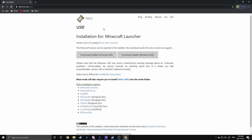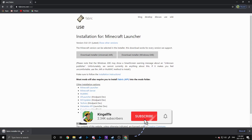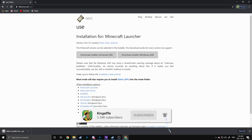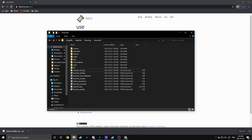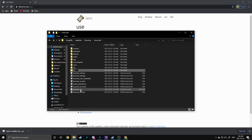So the first thing you're going to need to do is install Fabric, because all these mods use Fabric as their launcher. Just download the universal jar from the website — the link will be in the description below. You're going to want to put this jar file inside your .minecraft folder, inside the mods folder. Sometimes you won't have that folder depending on how new your install is. If you don't have it, just create a new folder called mods.